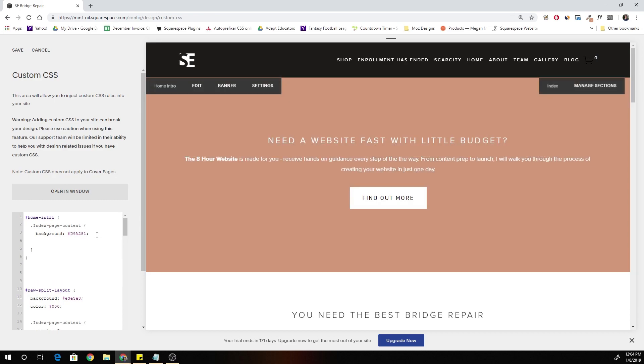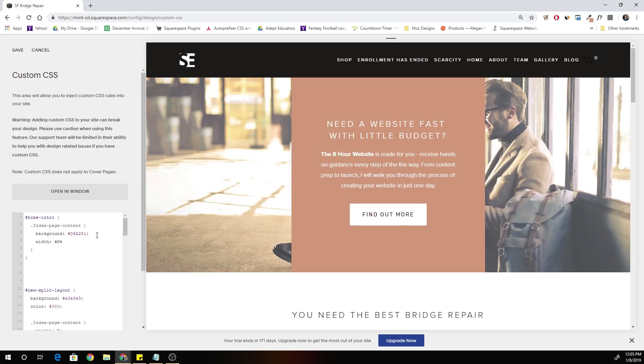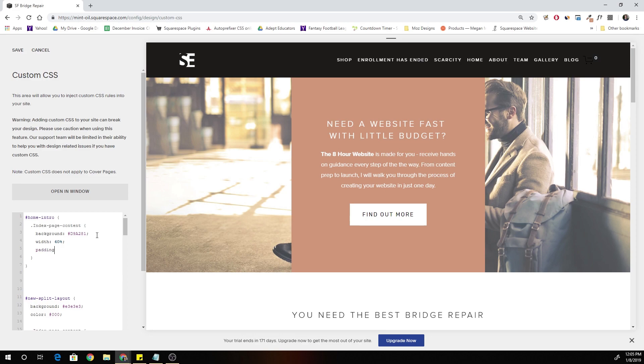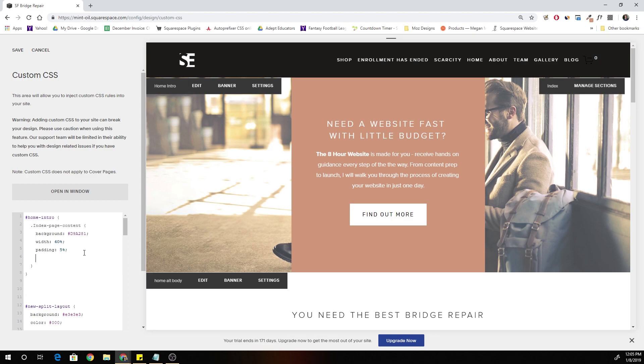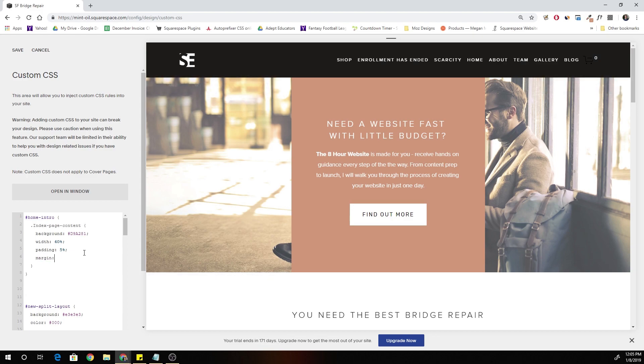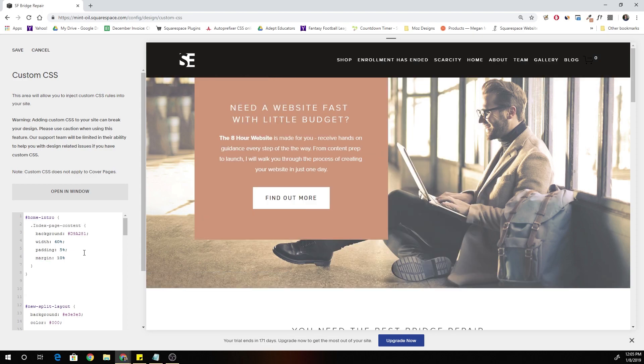The next thing that we want to do is constrain the width. Right now it's at 100%, so we want to constrain it to 40%. You can see we're starting to get that box look. The next thing I'm going to do is add a padding of 5%. That just ensures that we have some padding around the content.